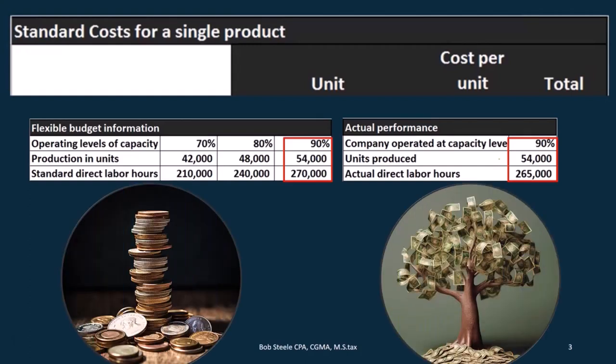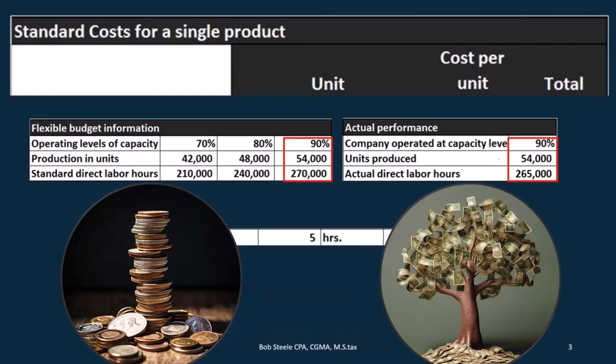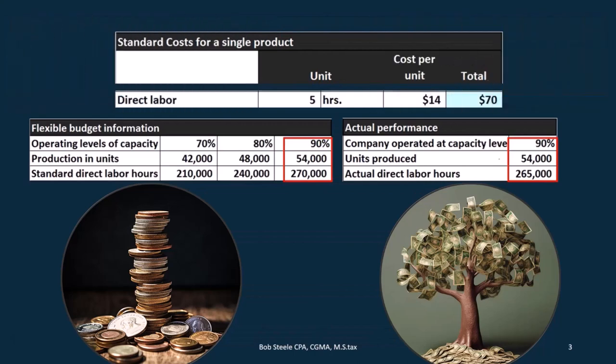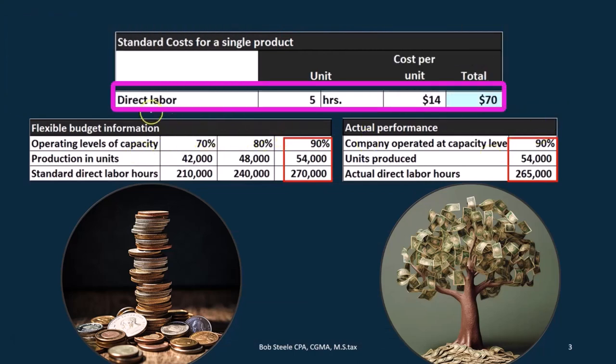Per unit, the standard rate for direct labor: the units are going to be the hours — five hours — and the cost per unit is going to be the rate of $14. That gives us a total of $70, so it's going to cost us $70 per unit.